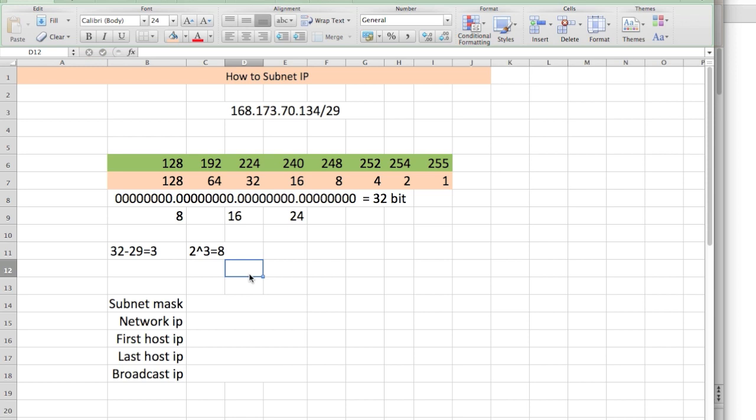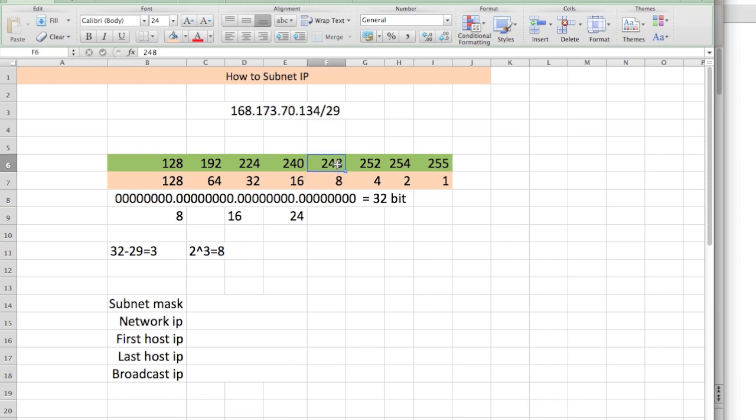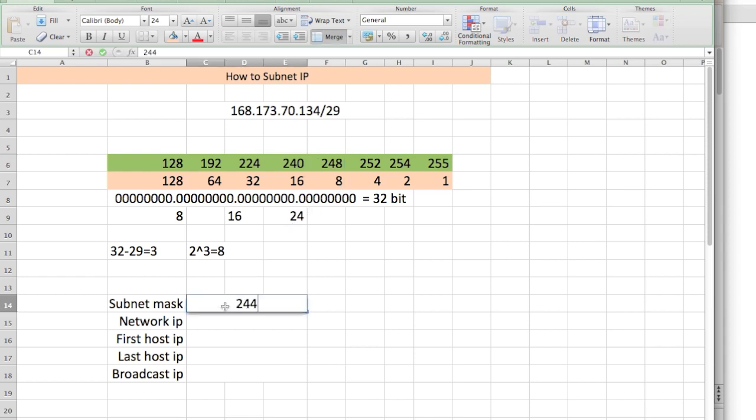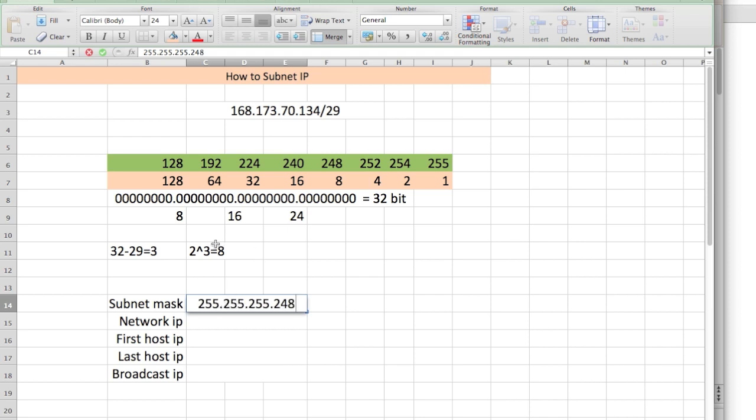We look at 8, and we look right above it, and that's 248. Well, there you go. That's your subnet mask. So it's 255.255.255.248. 8, and we just look right above it, 248. Simple.